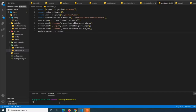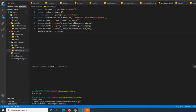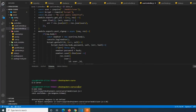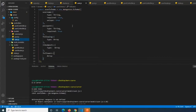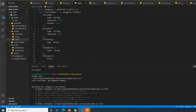We start the server with cd server then node index, but we get an error - mongoose is not defined. It turns out we didn't import mongoose in the user schema file. After adding require mongoose, we restart and get 'API listening' and 'MongoDB connected', confirming everything is working.